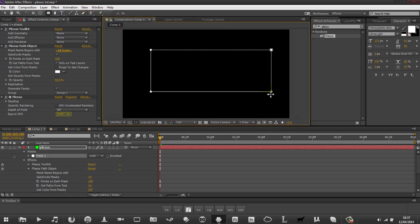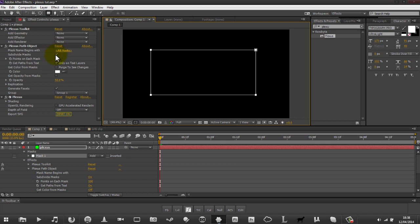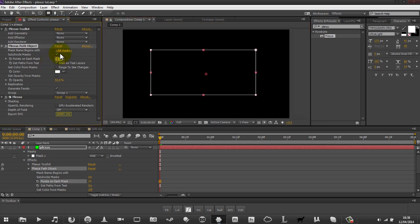Let's create a simple rectangle mask - it doesn't really matter how big it is, just roughly this size. What we also want to do is subdivide the mask and add points on these masks - you'll see why in a minute. I'm going to increase the points, actually decrease it a bit to about 50. By this I mean it will make 50 points around the mask itself.